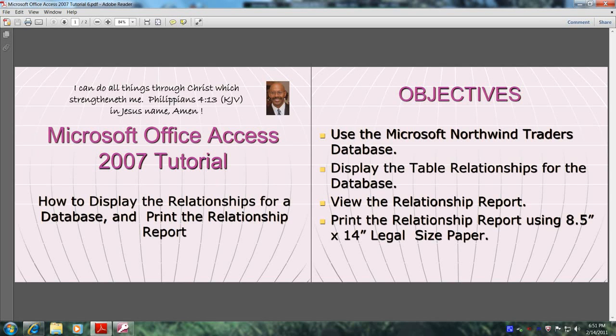Hello, my name is Reginald, and welcome to another edition of Microsoft Office Access 2007 Tutorial.